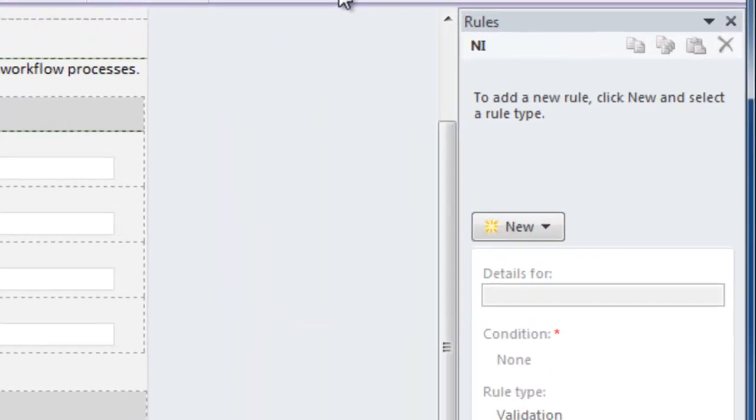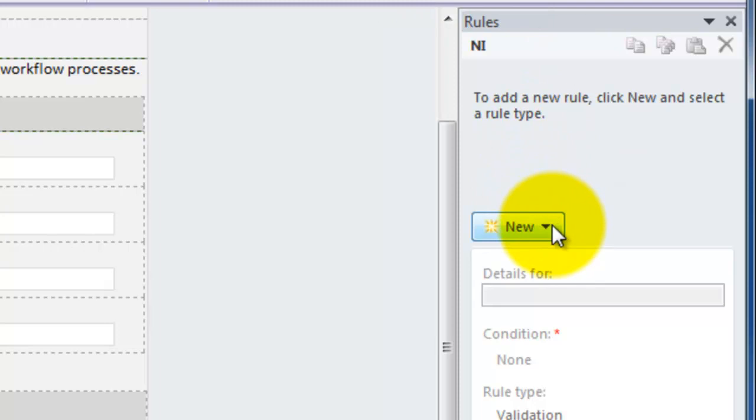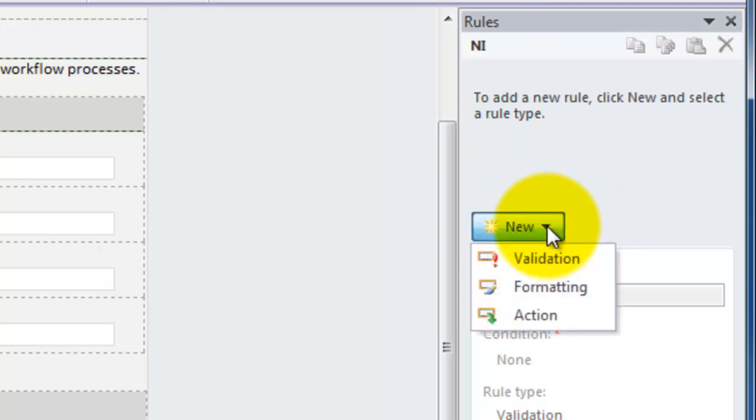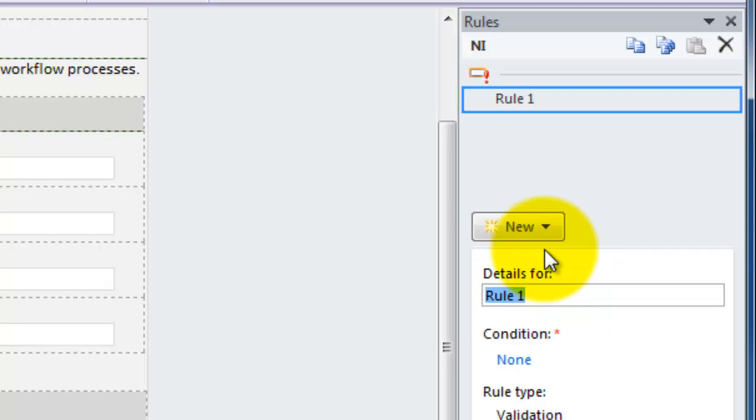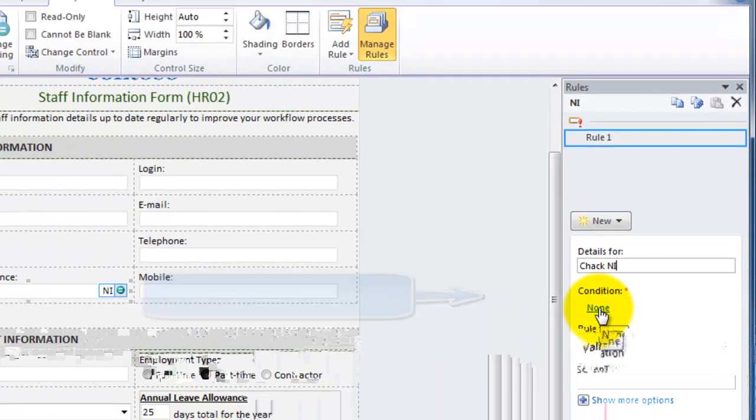And here's the rules task pane on the right hand side. I'm going to click on this new button and out of the three types of rules as they're now grouped together I'm going to choose data validation rules. I'm just going to give this a name, check NI and now below I'm going to click on the condition link.